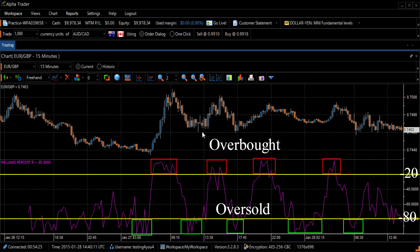Williams Percent R usually creates a fall and turns upwards a few days before the securities price moves upwards. Also very often, the indicator reaches a high and turns down a few days before the securities price follows suit.